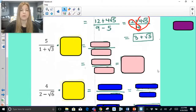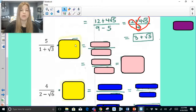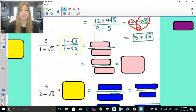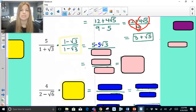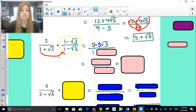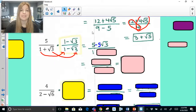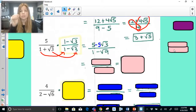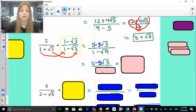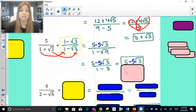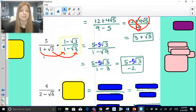For 5 over 1 plus radical 3, the conjugate is 1 minus radical 3 over 1 minus radical 3. Distribute: 5 times 1 is 5, and 5 times negative radical 3 is negative 5 radical 3. For the denominator, just do 1 times 1 = 1 and radical 3 times negative radical 3 = negative 3. So the denominator is 1 minus 3 = negative 2, giving a final answer of 5 minus 5 radical 3 over negative 2.